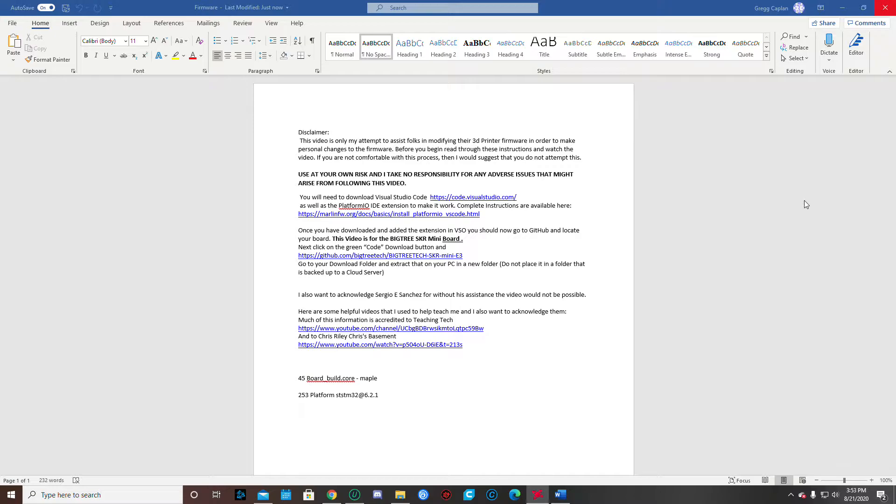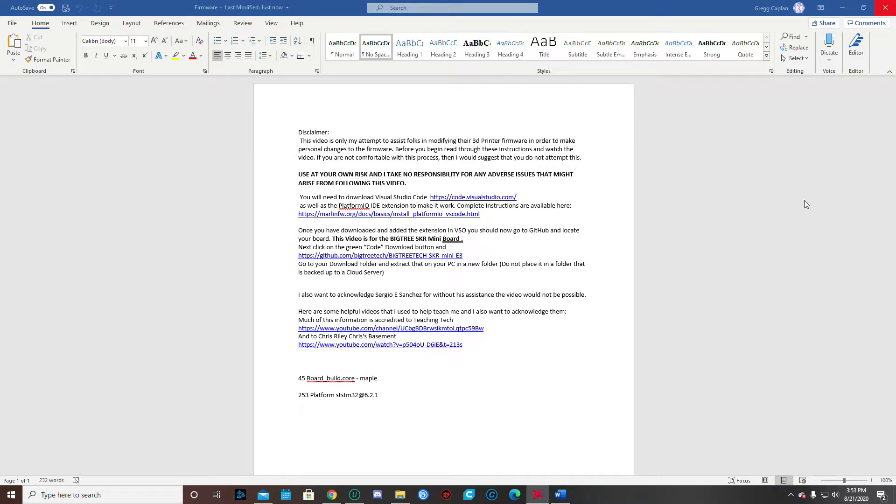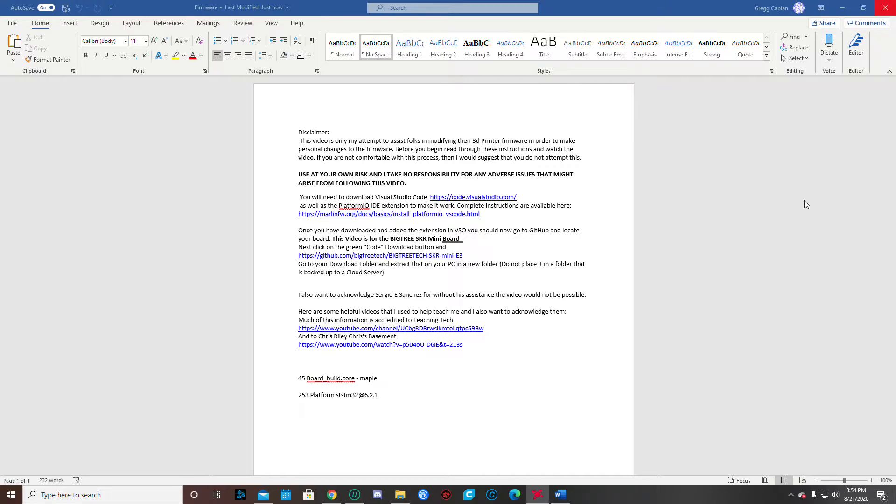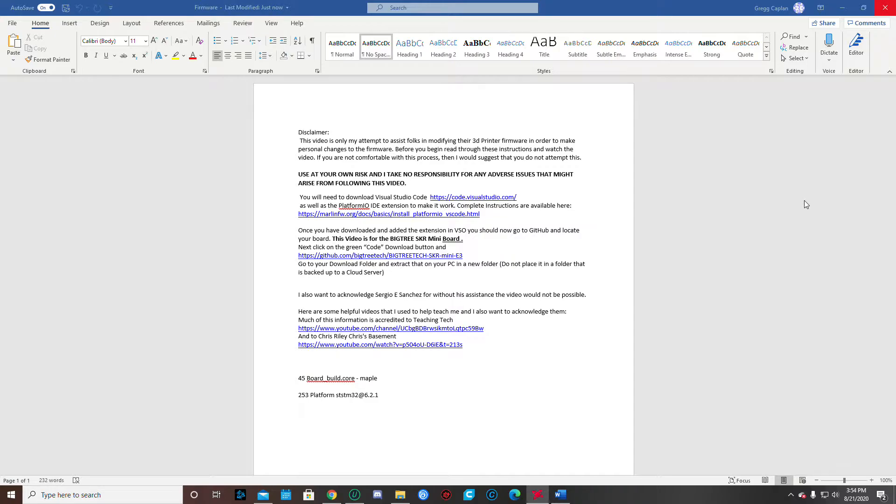Before you begin, please read these instructions and watch the videos that I've attached here. If you're not comfortable with this process, I suggest you probably don't attempt to do this. This is a use at your own risk, and I take no responsibilities for any adverse issues that might arise from following these videos. I also want to make a couple of acknowledgments, one to Sergio Sanchez for without his assistance, I probably couldn't have done this video. And also through Teaching Tech and Chris Riley's Chris's Basement, those guys were instrumental in helping me to understand what I needed to do in order to be able to create this video and to update my own firmware.